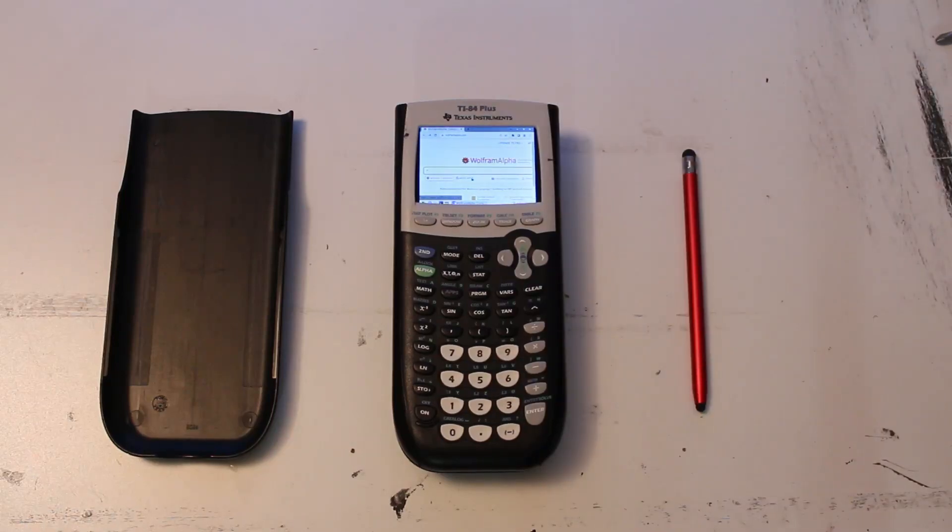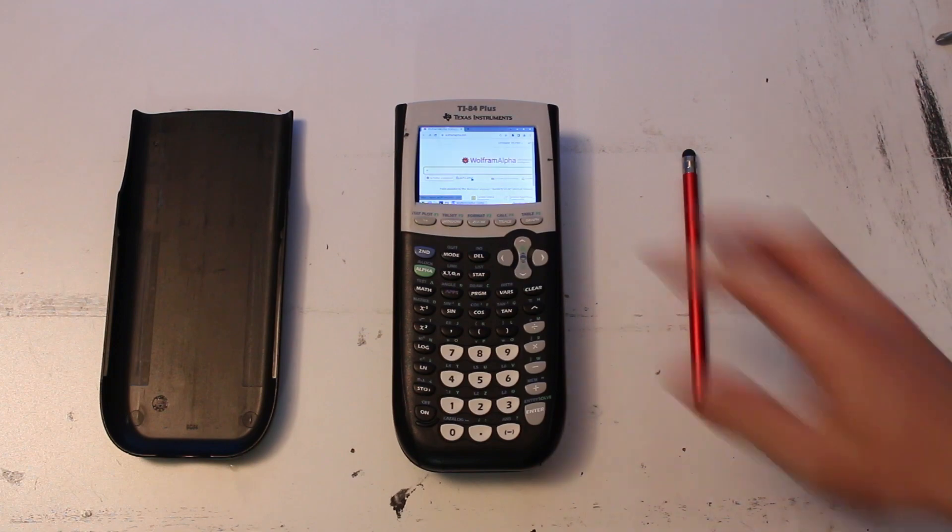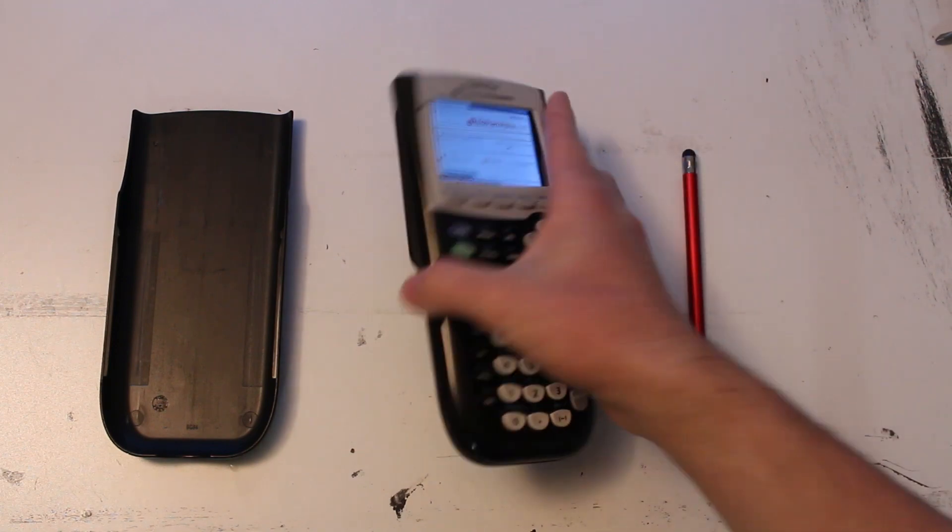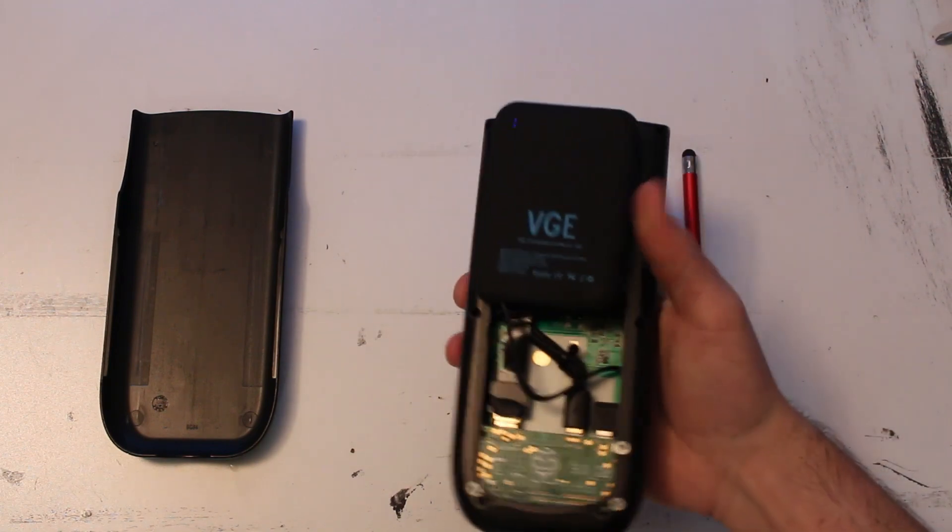Hi, this is a TI-84 calculator running Wolfram Alpha, except that it's actually just a Raspberry Pi connected to a touchscreen in the shell of an old TI-84 Plus.